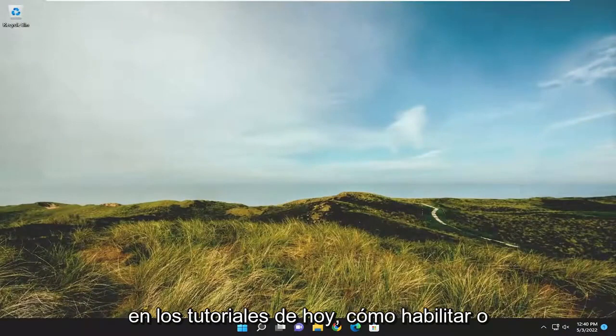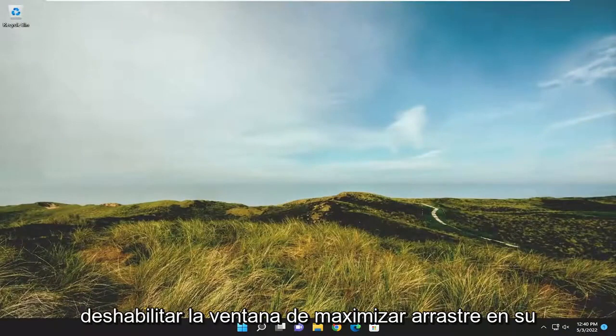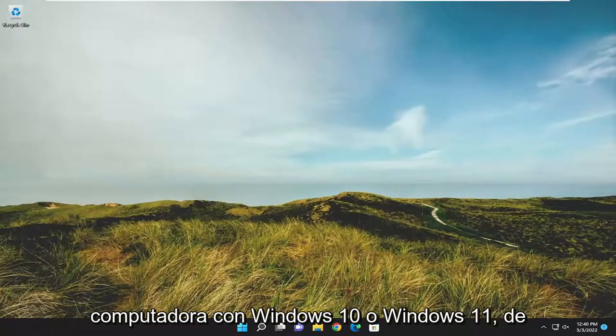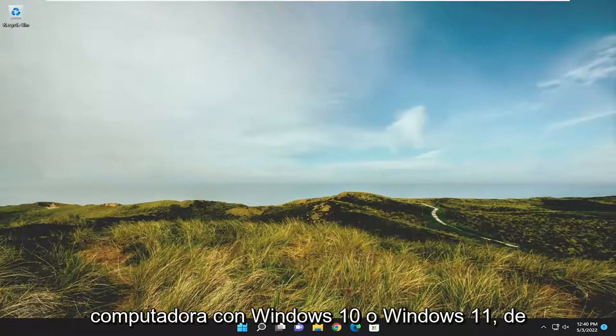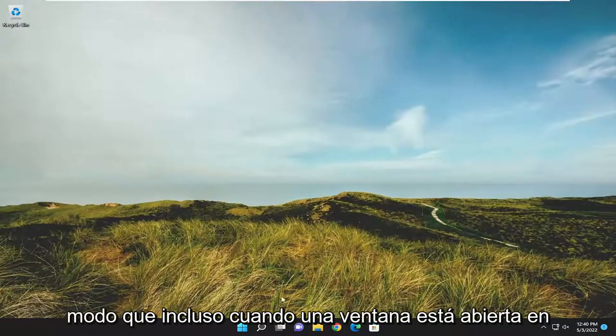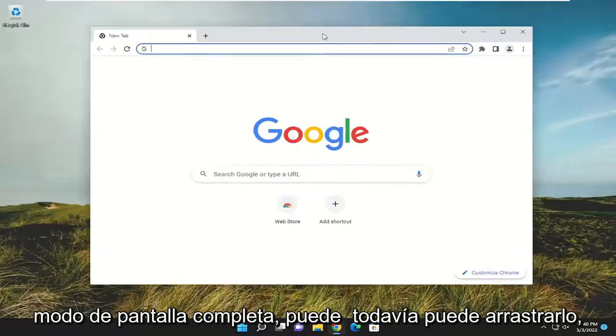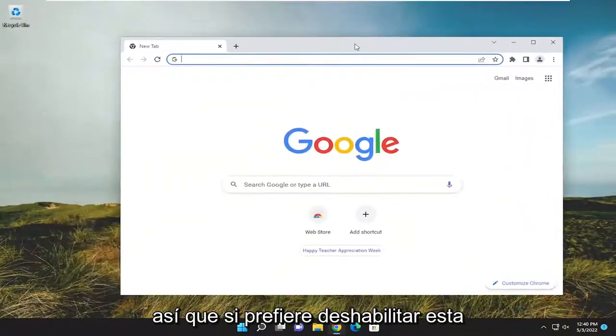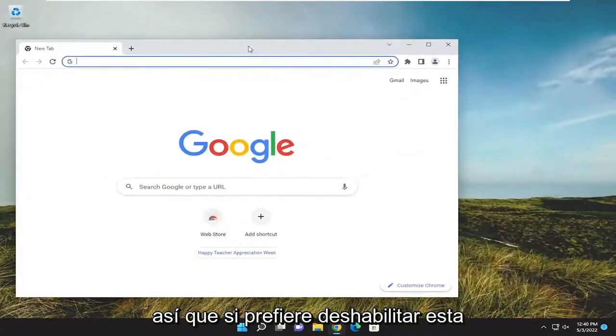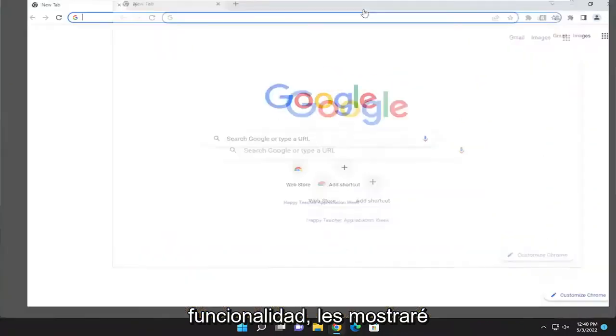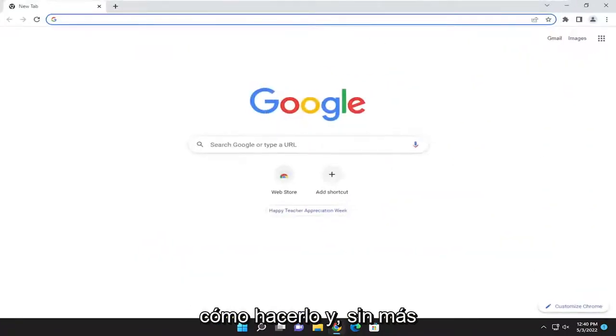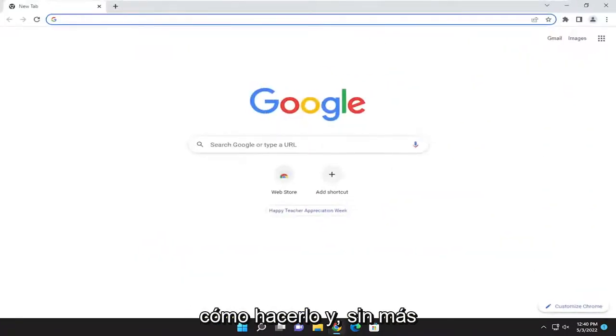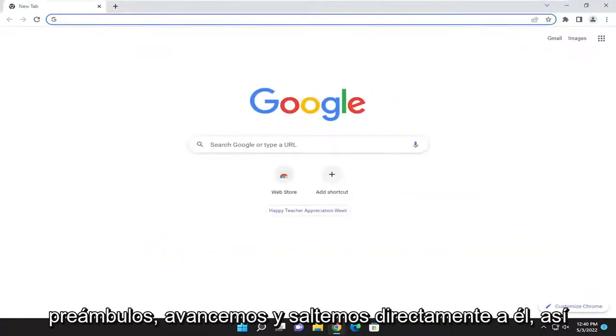In today's tutorial, I'm going to show you guys how to enable or disable the drag maximize window on your Windows 10 or Windows 11 computer. So even when a window is open in full screen mode, you can still drag it around. If you'd rather just disable this functionality, I'm going to show you guys how to do that. Without further ado, let's go ahead and jump right into it.